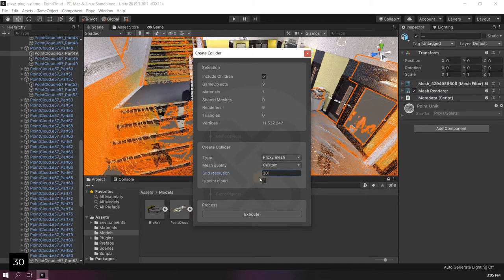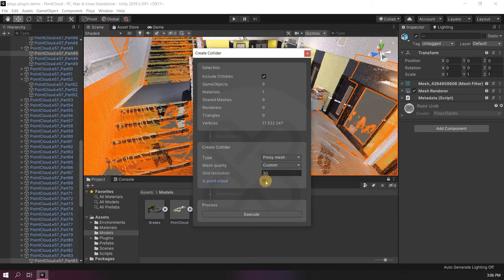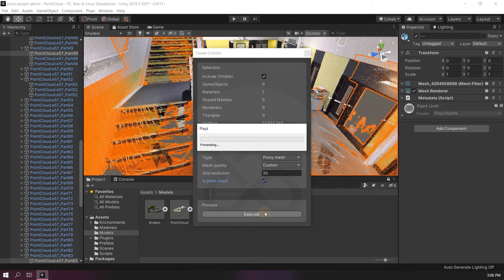Here I'm using 30 because I want to have enough resolution to walk through the stairs. Don't forget to check 'is point cloud' if you are creating colliders for point clouds.